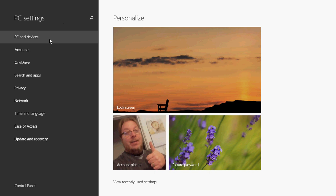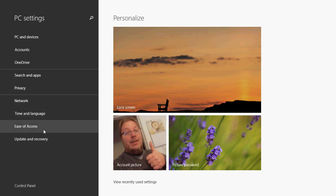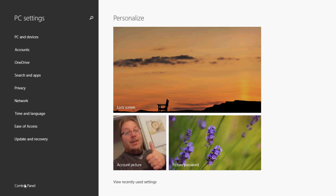You'll have PC and devices, accounts, OneDrive, search and privacy, network, time and language, ease of access, update and recovery. And if you have Windows 8.1 there's another spot here where you can switch to the control panel.